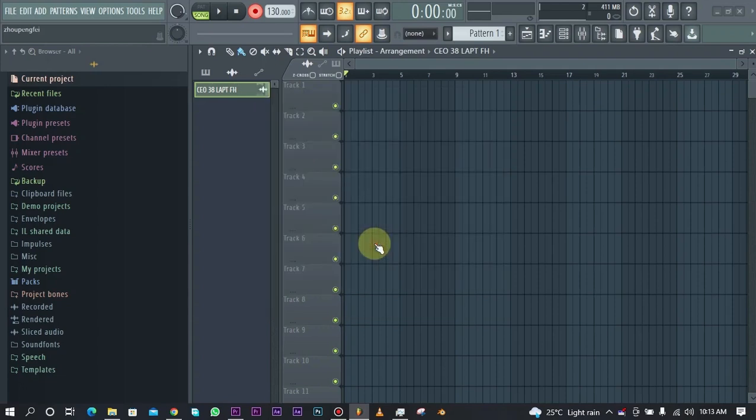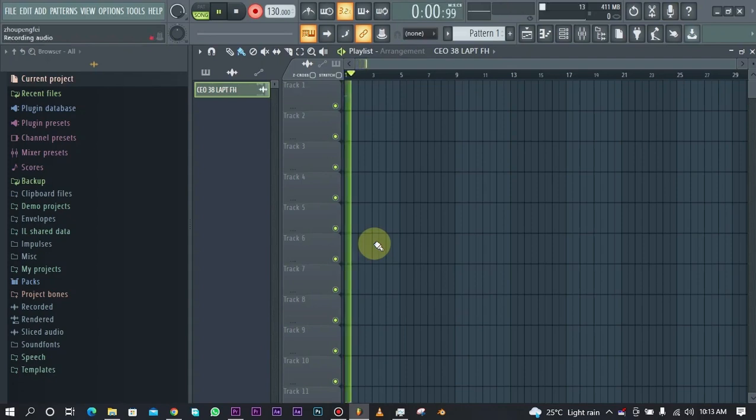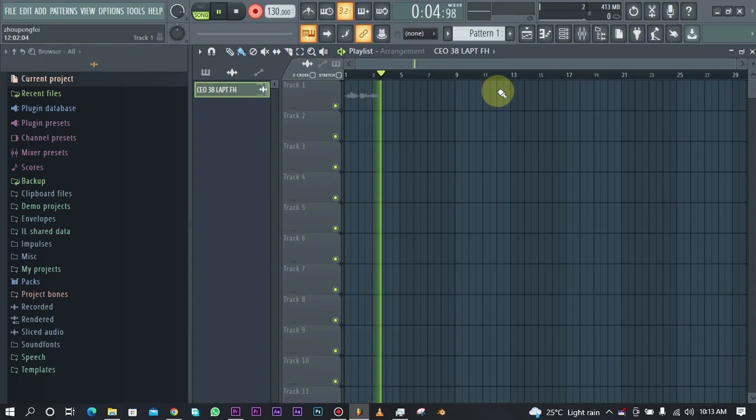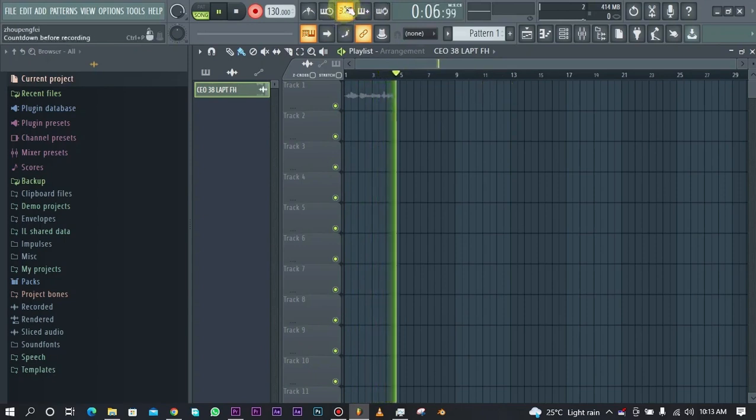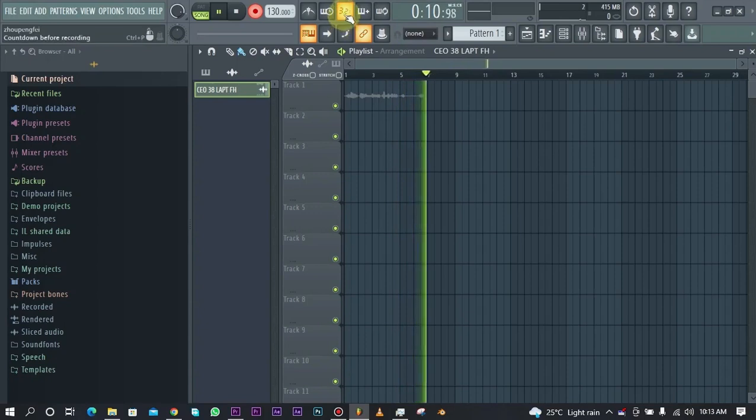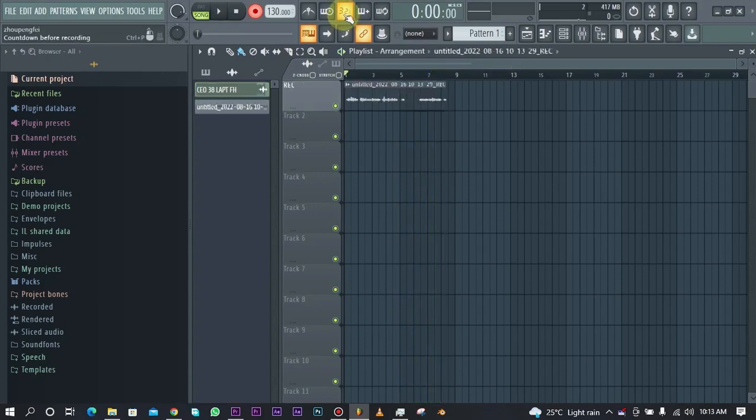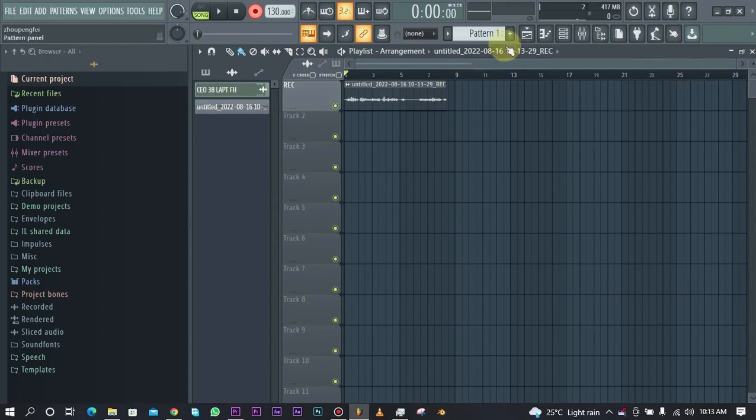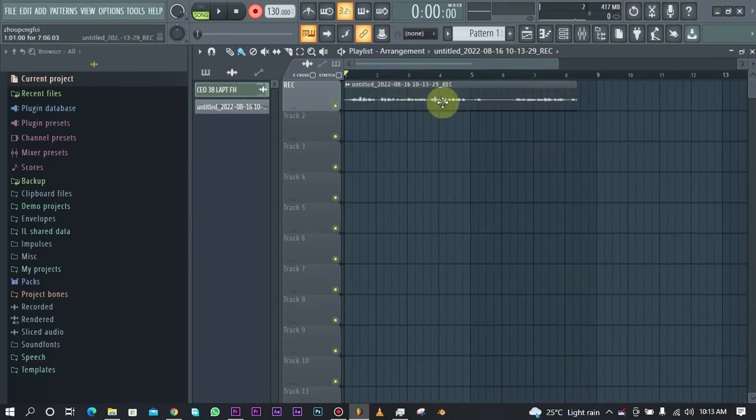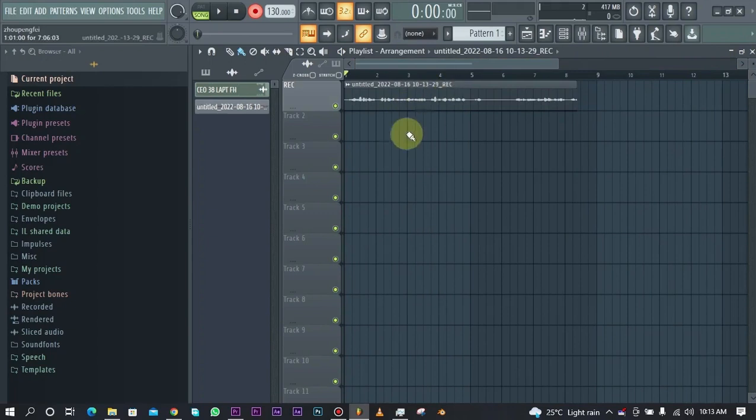Once I click on this, you can see we have that countdown that came in before the recording starts, and that is this icon right here. This has a countdown before it starts. Once I press the space bar, you can see it stops recording.